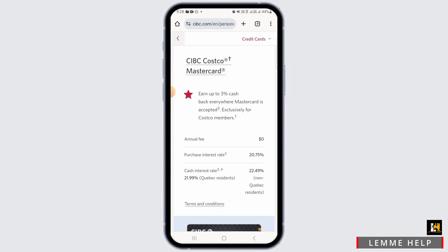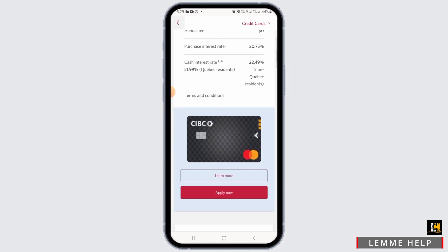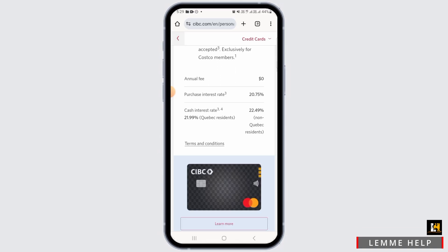Once you have been logged into your account, you want to head over to the My Account section and locate your CIBC Costco Mastercard. Then you want to tap on the Activate Card option.